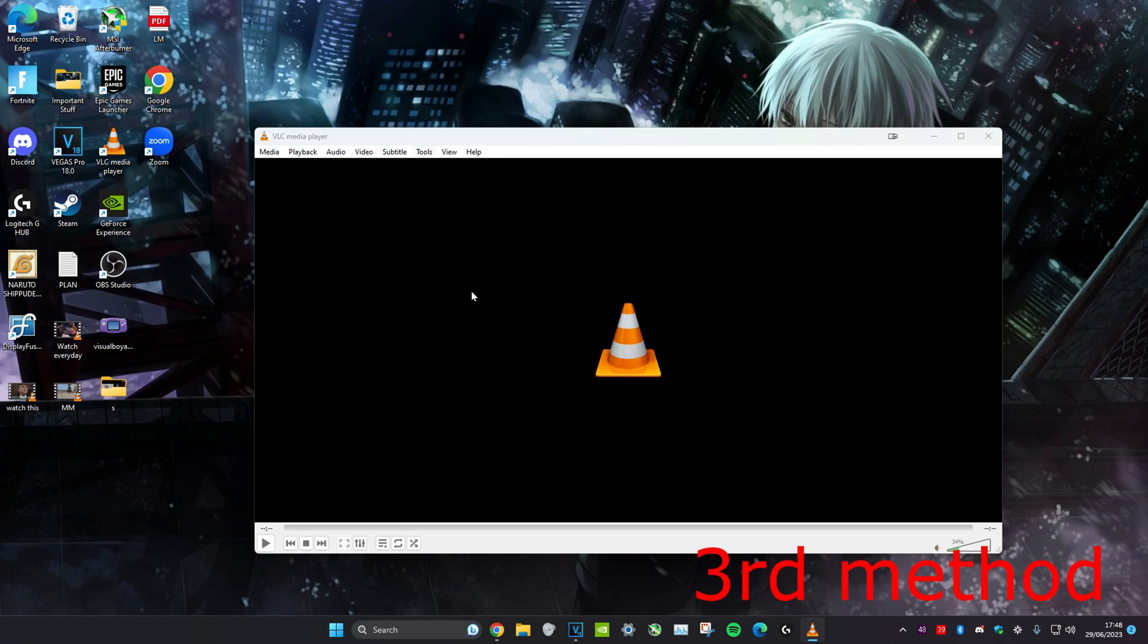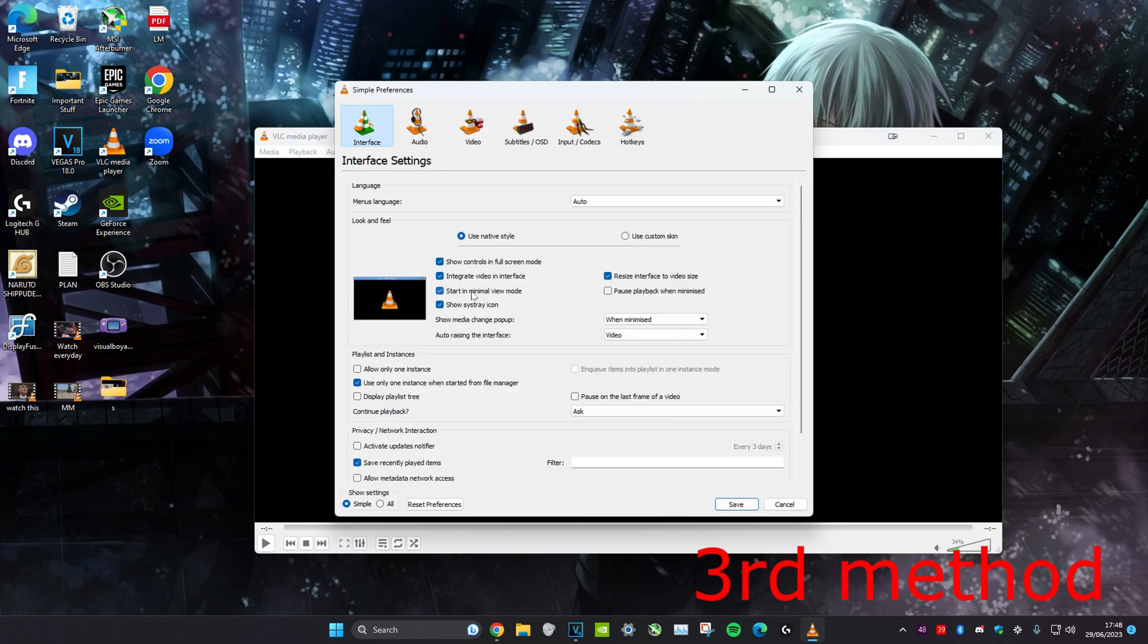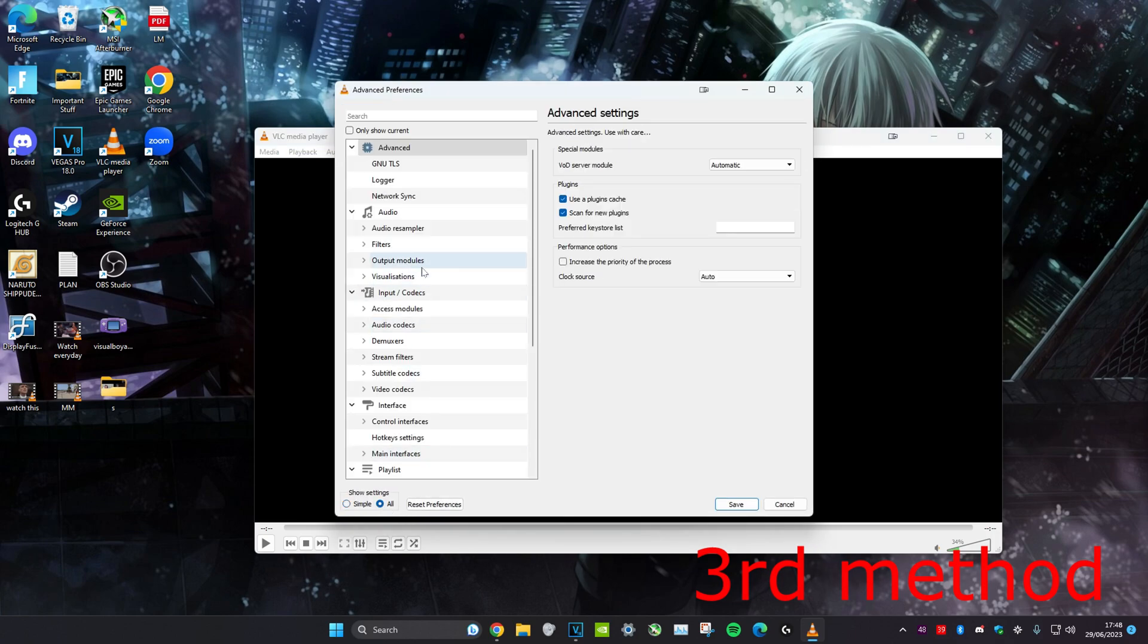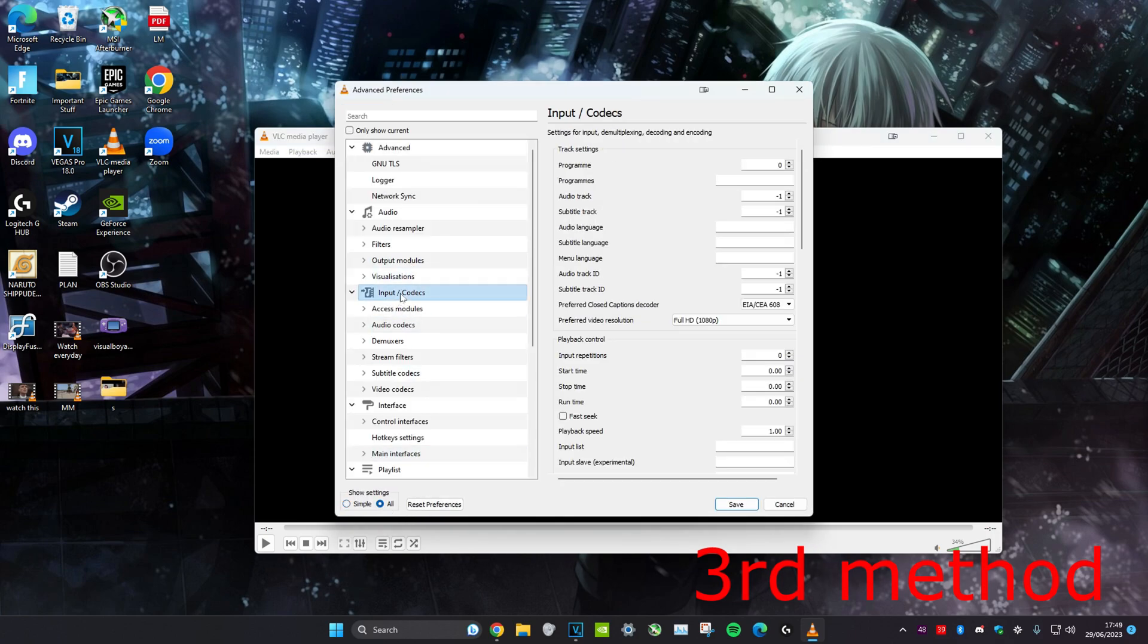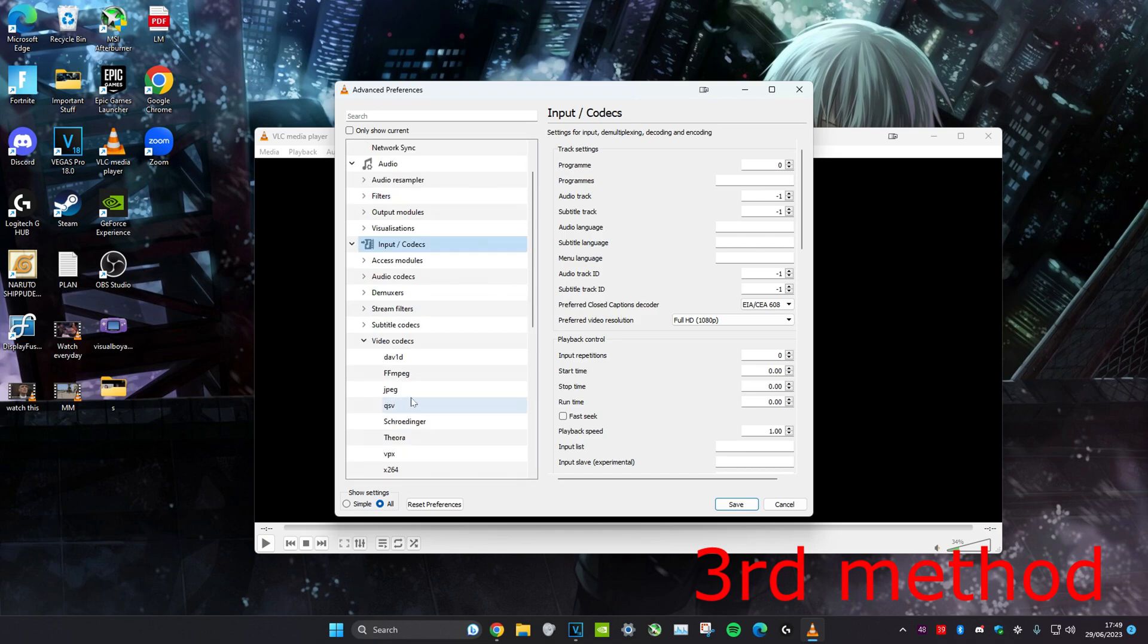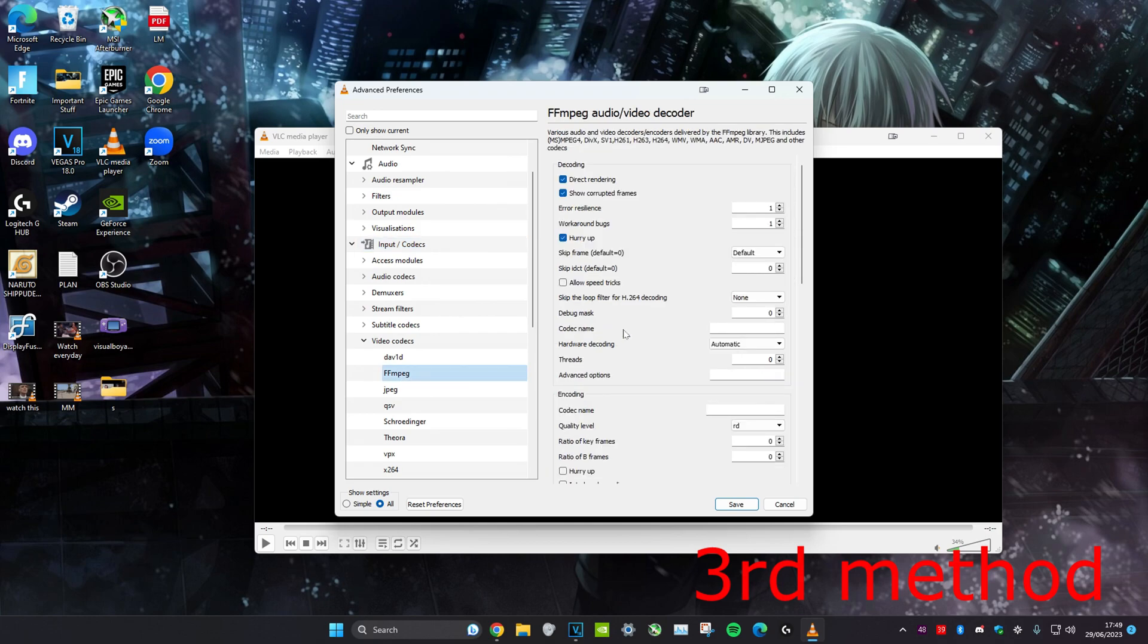Next, go to Tools, click on Preferences, then click on All. Head over to Input/Codecs and expand it. Video Codecs should come up - expand it and click on FFmpeg. Once there, go to Hardware Decoding and make sure it's on Automatic, then set Threads to 2.